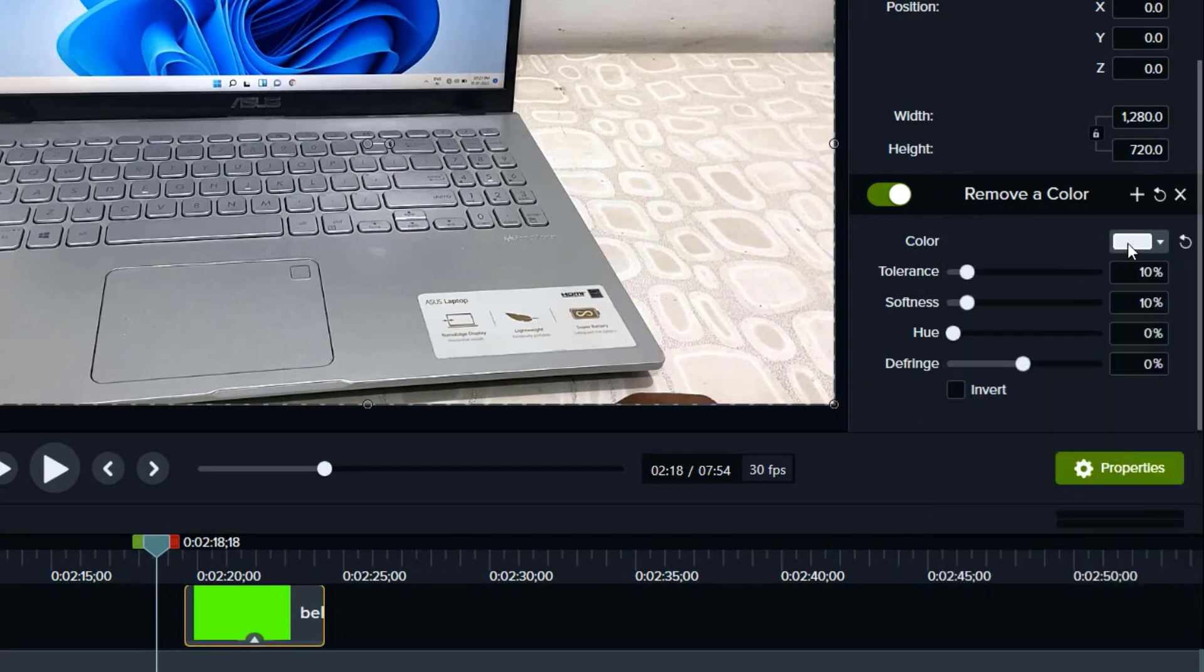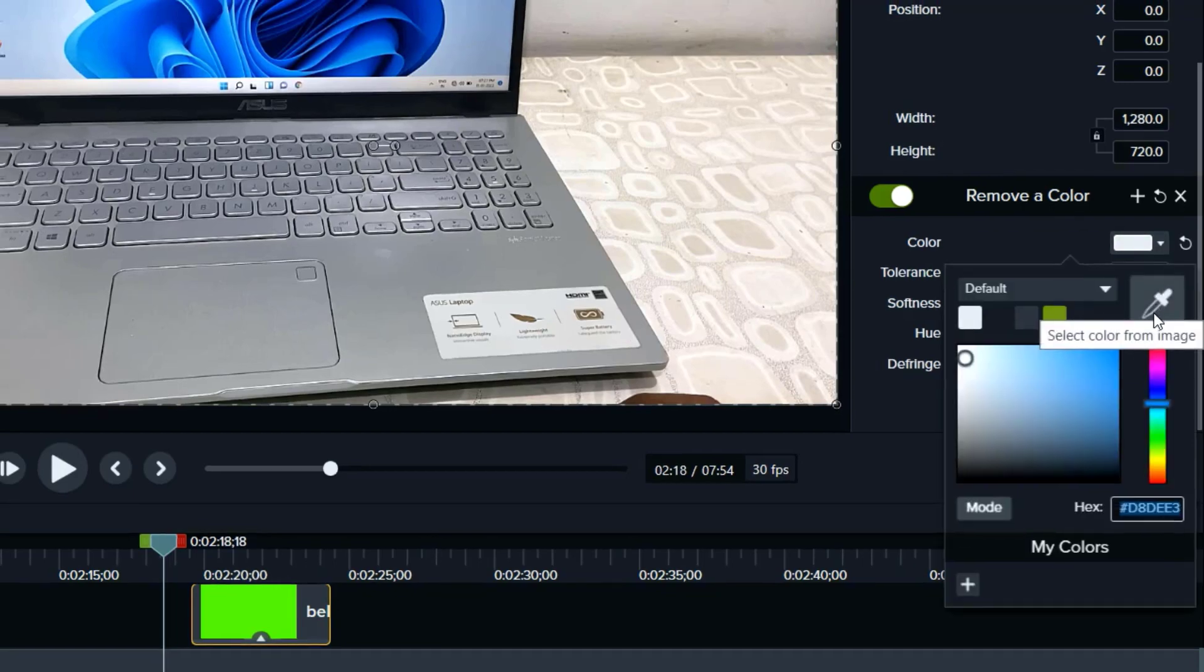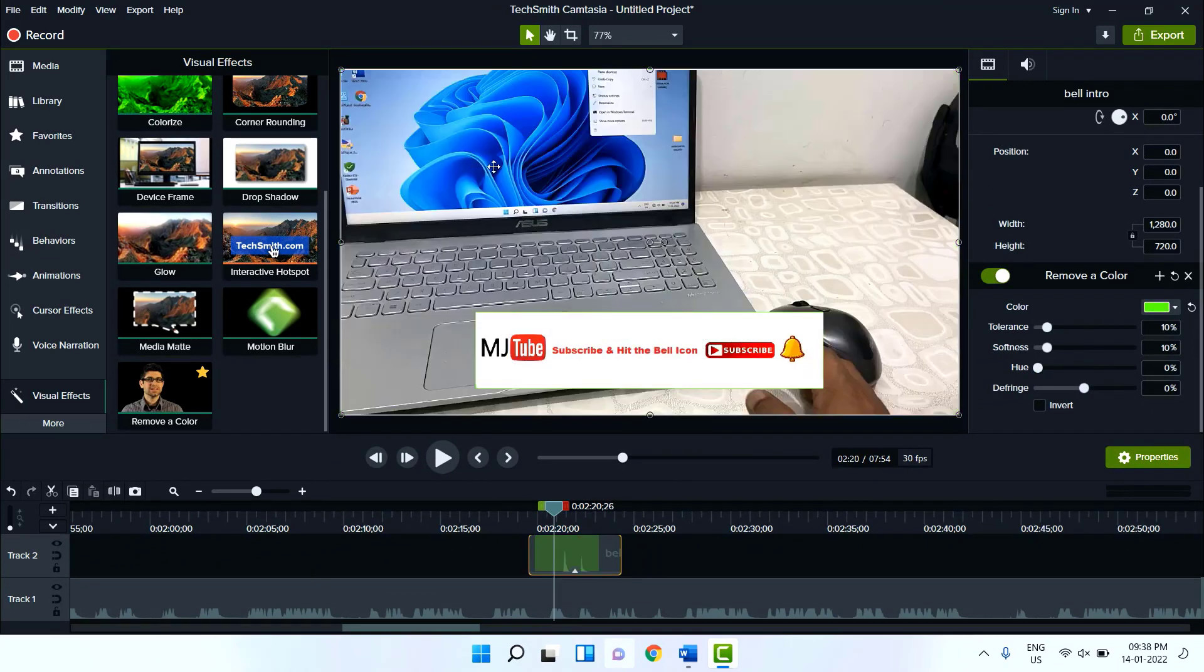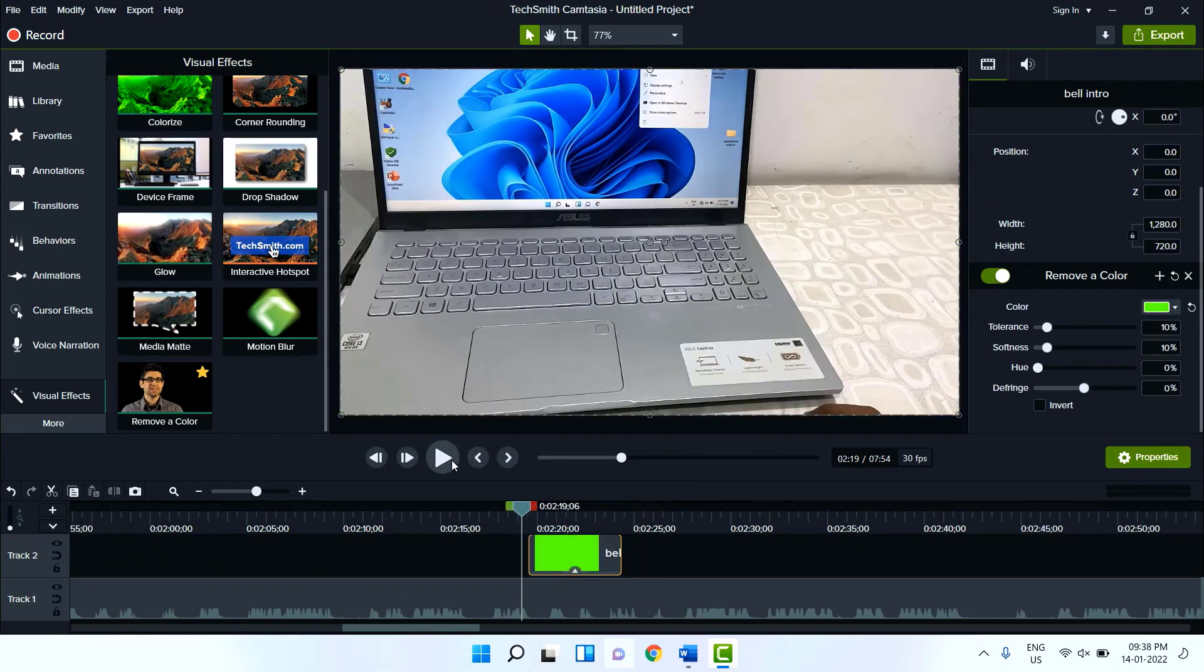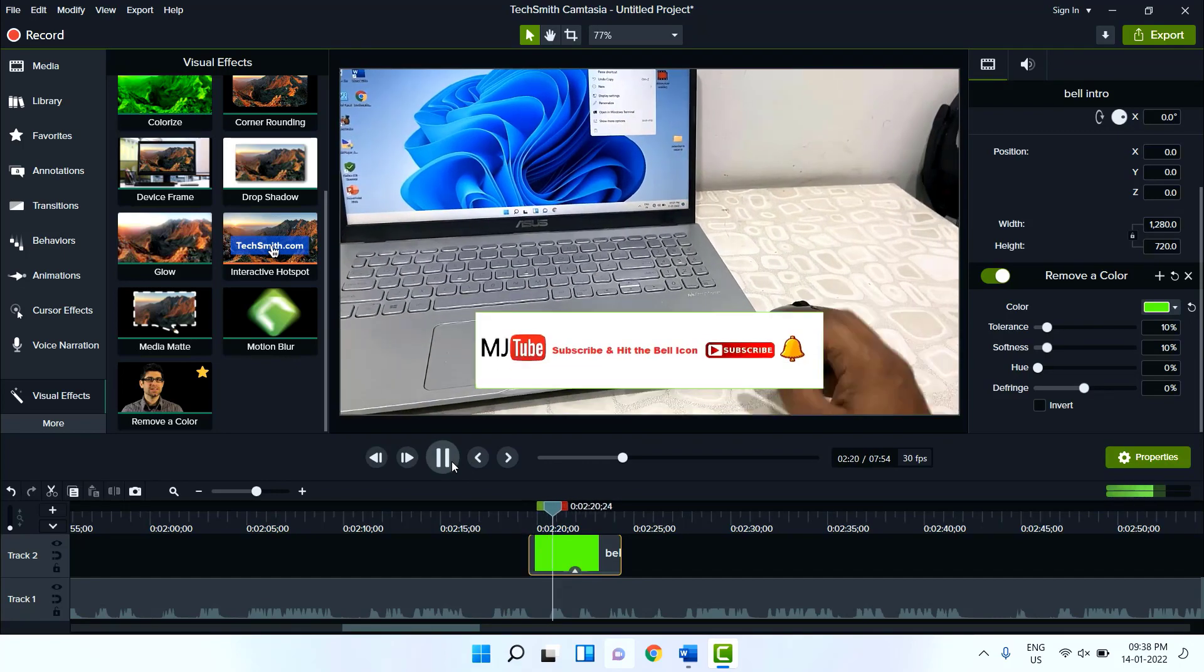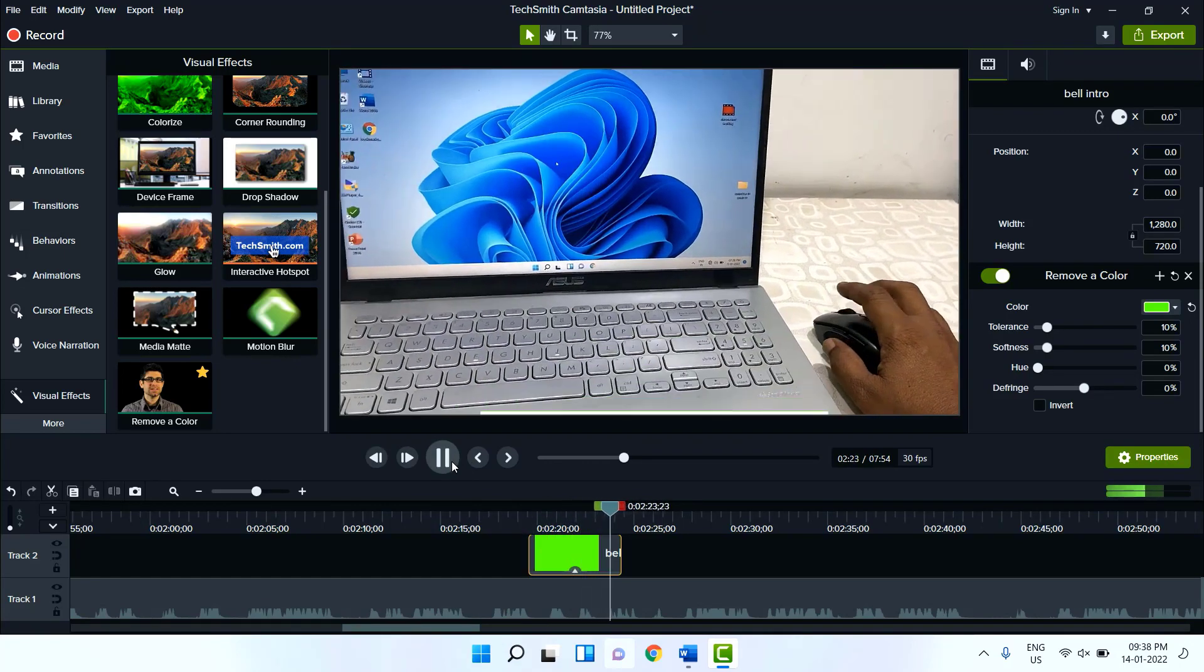Once again click on this color icon, and now click on the pencil. Now simply I click on the color and boom, that's it. So color will be removed and your video will become transparent.